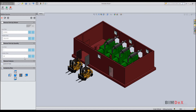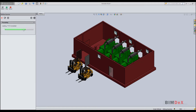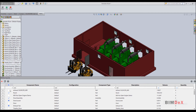With these settings, you can still export the model from this page. Or click next to go to the advanced filter page. Here, components which are unchecked were ignored by previous page settings. Using this advanced filtering page, you can filter components by their name, configuration, description, volume, and quantity.